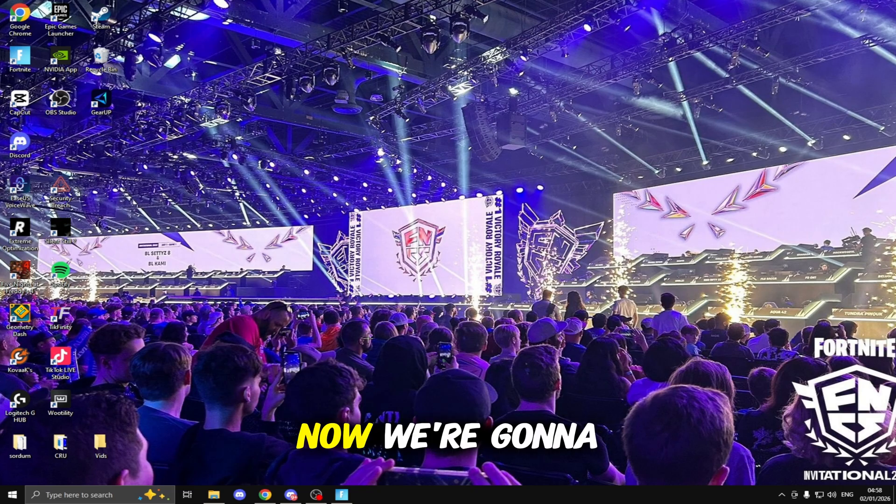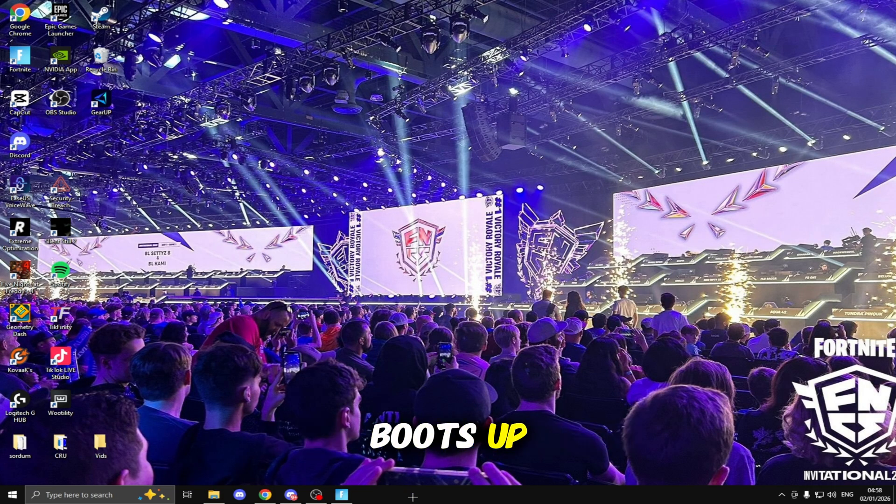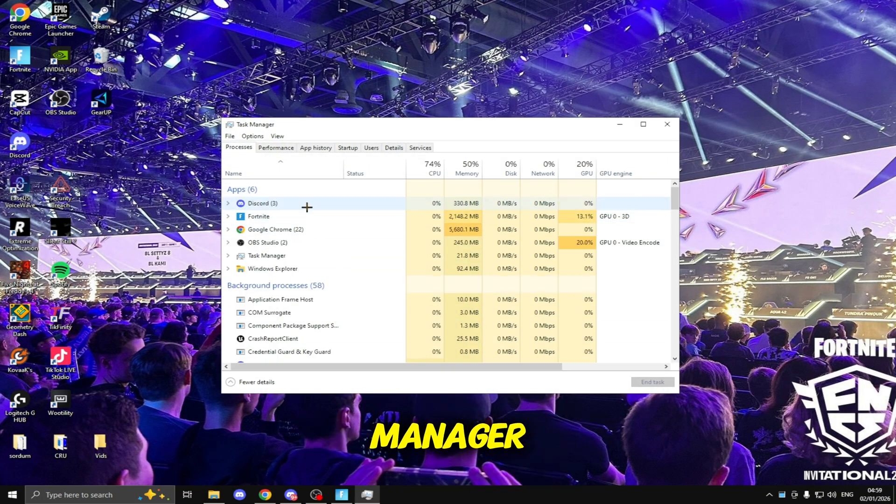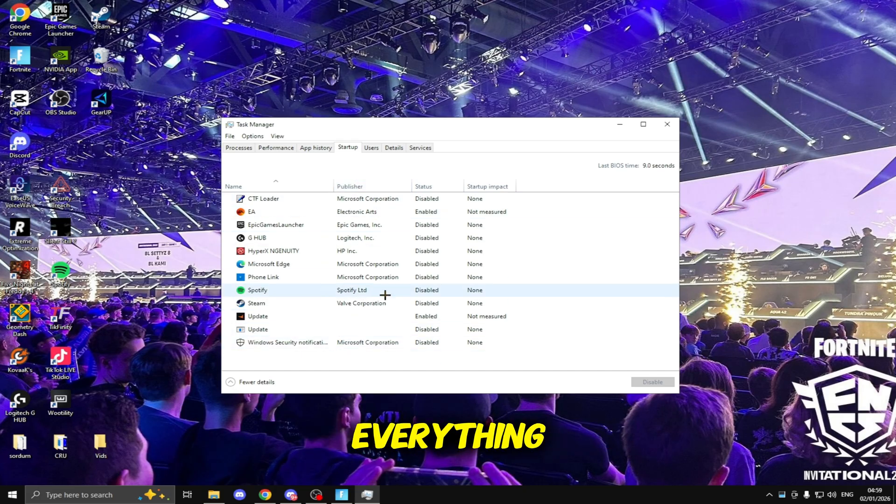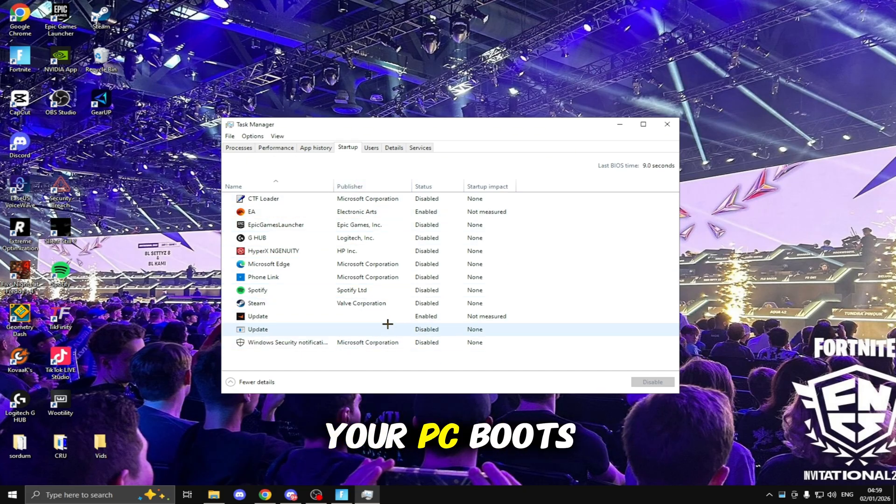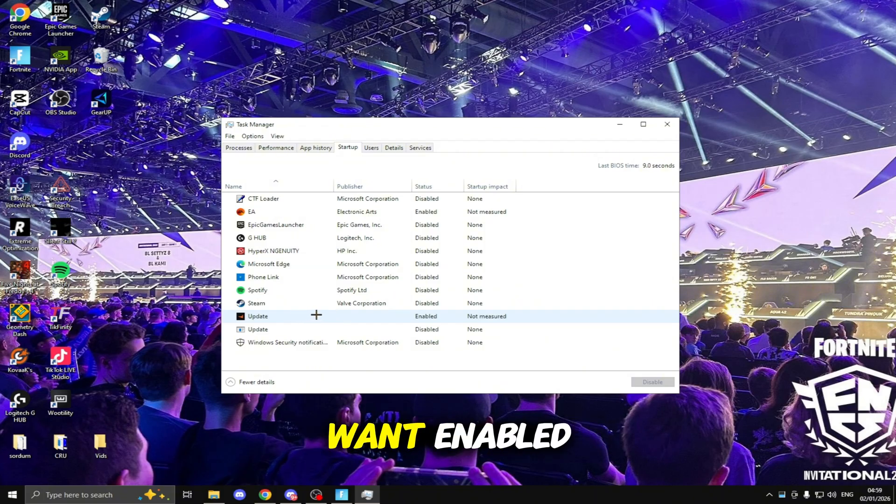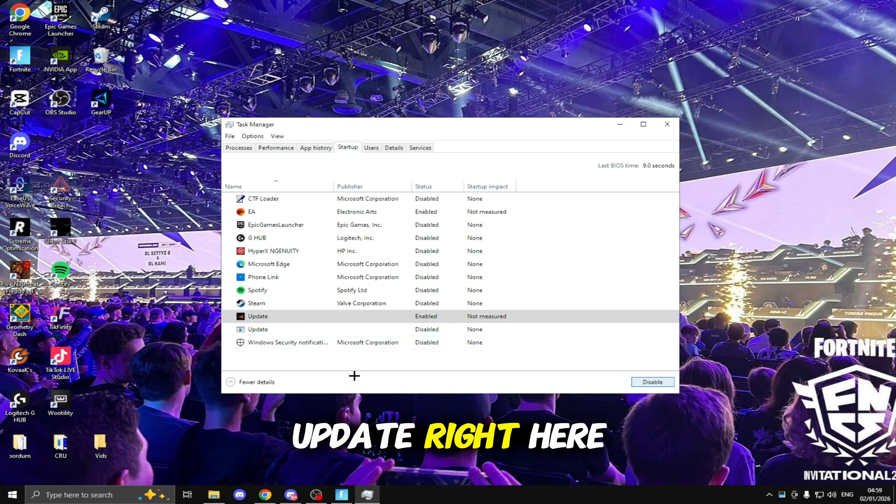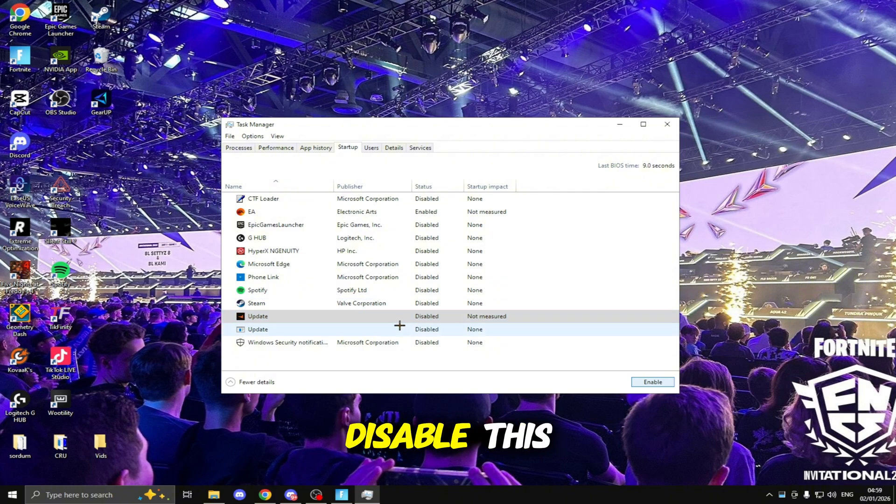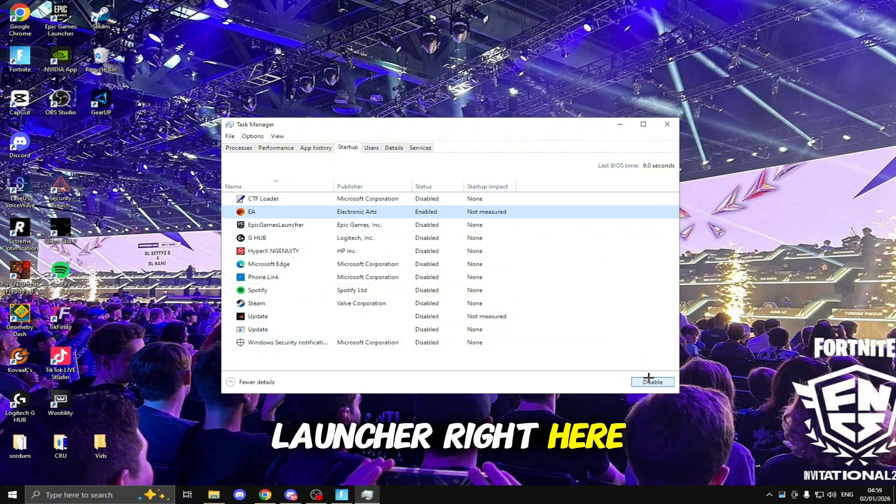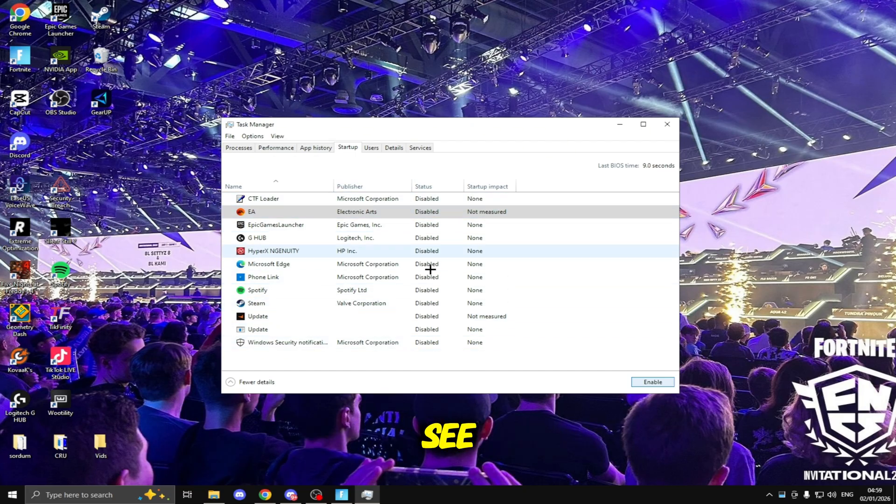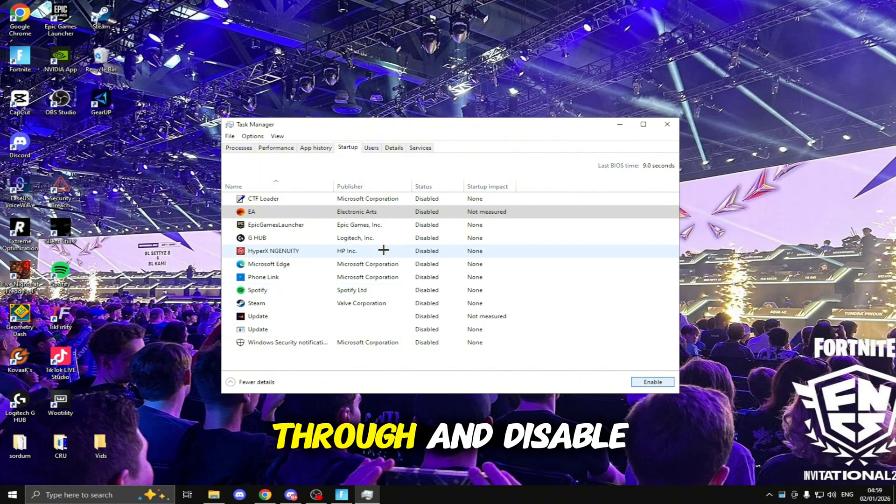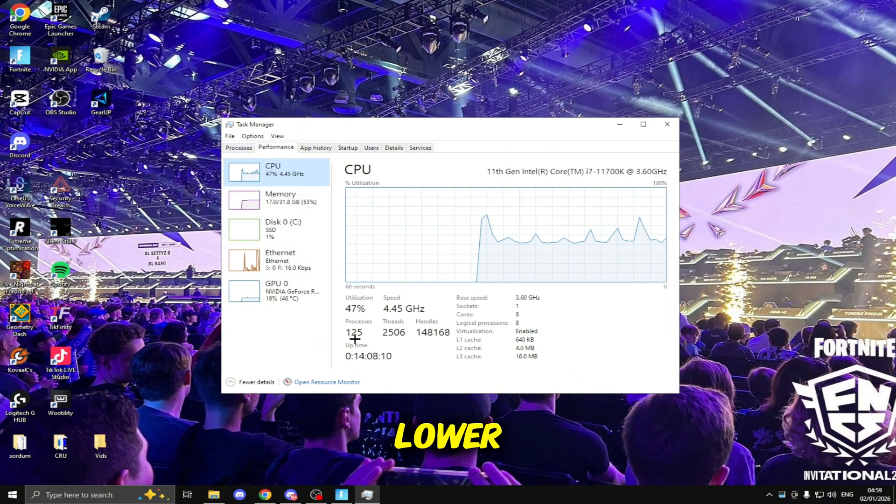Now we're going to be disabling some startup apps so we can lower our processes when our PC boots up. To do this right click on the taskbar and head over to Task Manager. Click on Startup and right here you want to disable everything you don't want turning on when your PC boots up. Go through and disable everything you don't want opening and your processors will be much lower next time you turn your PC on.